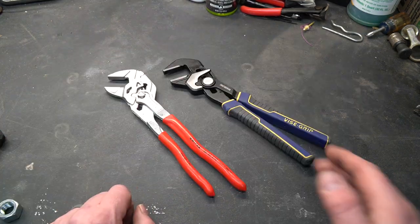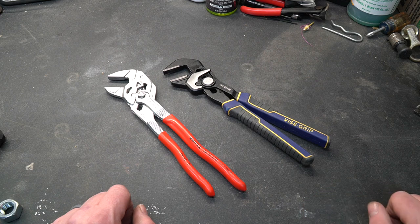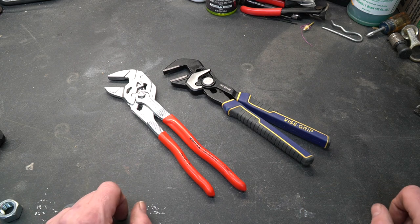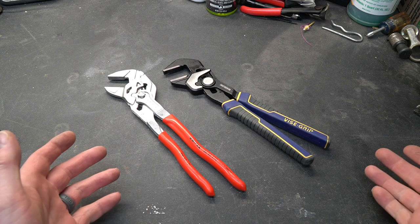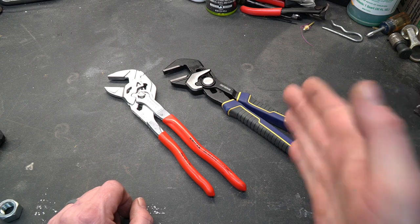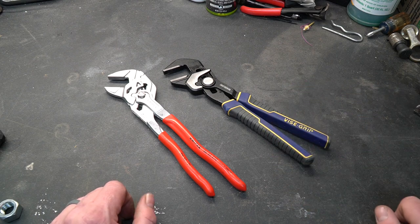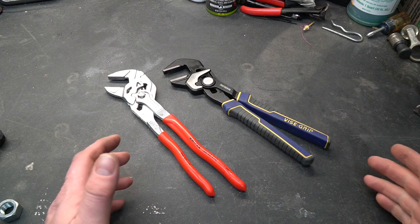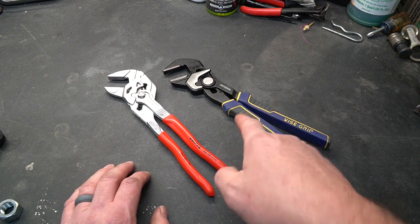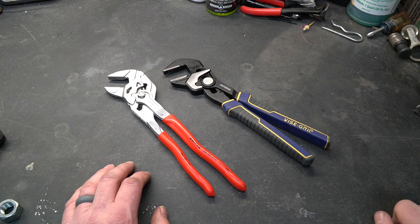So what are my final thoughts on the Irwin version of these pliers? Well I think they're pretty good. I think they're fine. For $28 and half the cost of Knipex I think it's worth a try. So if you're looking for a better deal than the Knipex by all means go ahead and buy yourself a set.